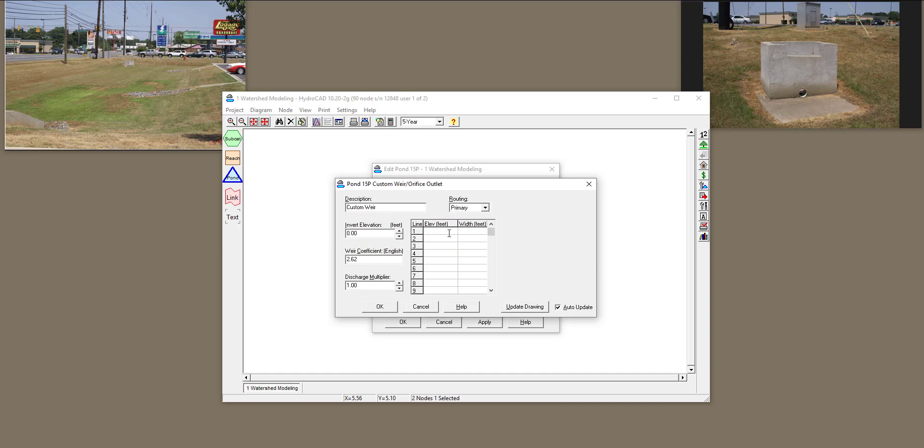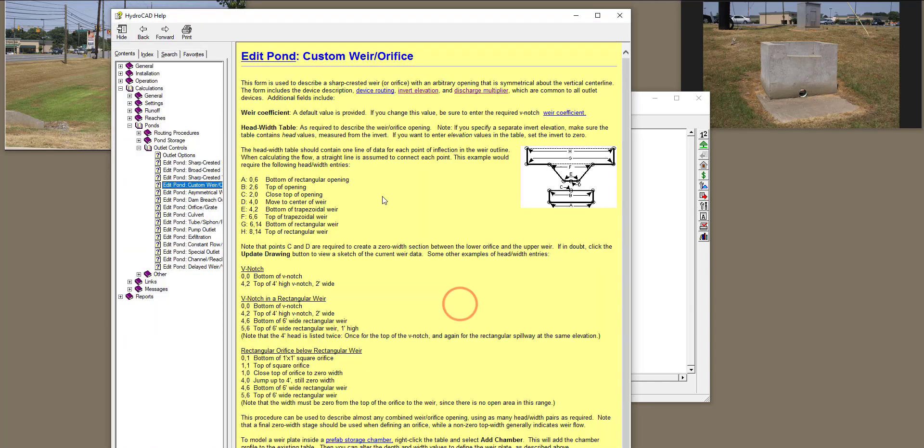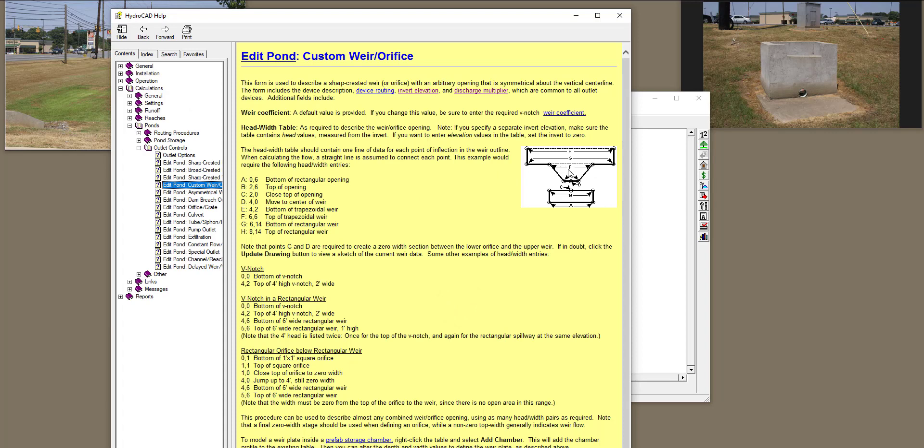When you click on Help over here, it will tell you how to put the Elevation for different shapes of orifice and weirs that you have. Specifically, I'm going to start from this E and F and G and H. So D, E, F, G, and H.